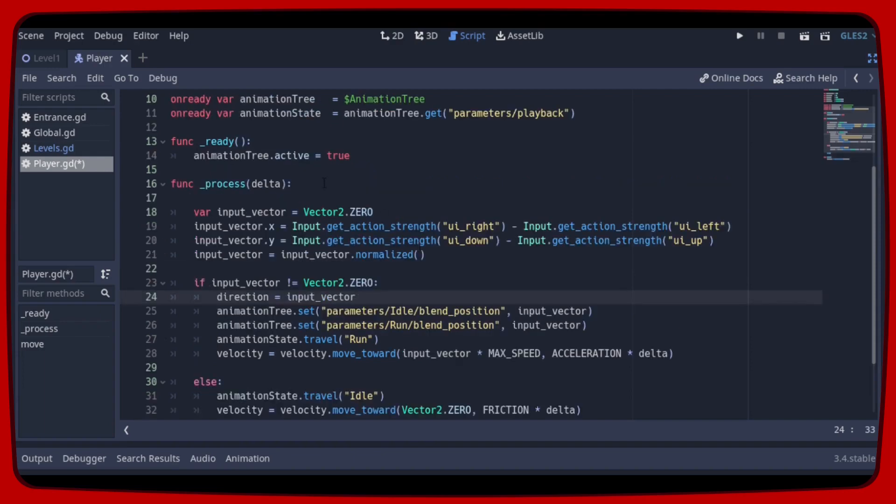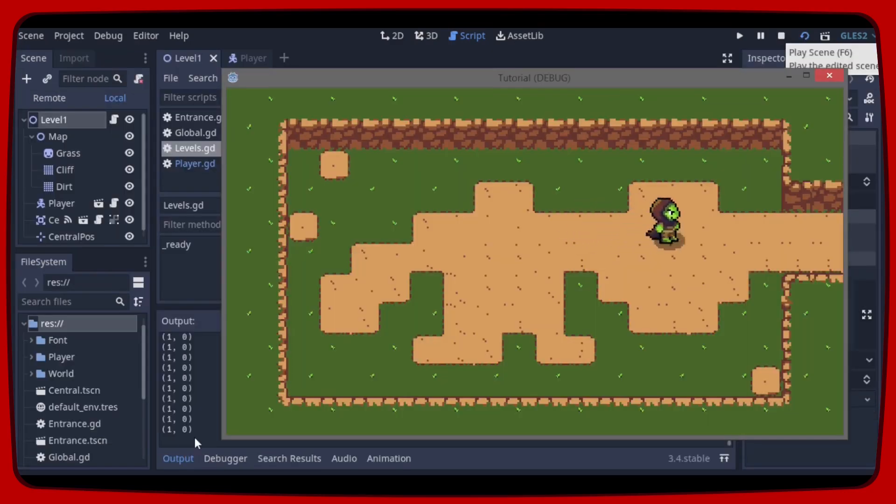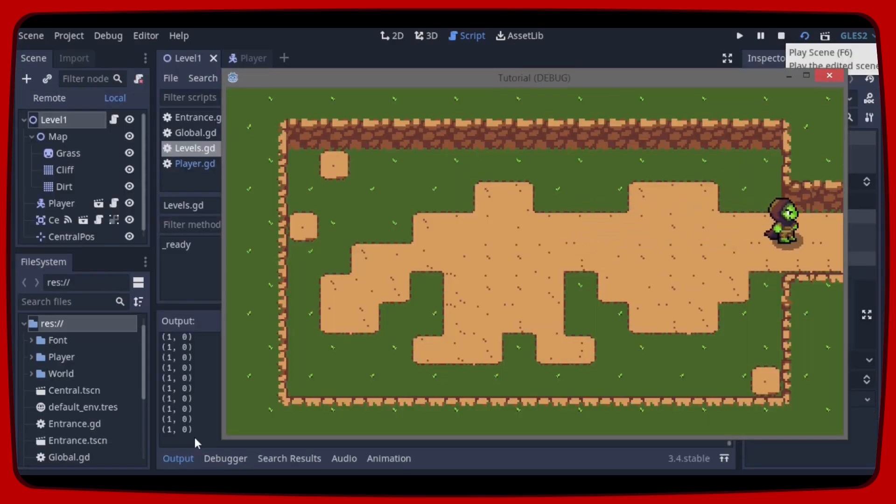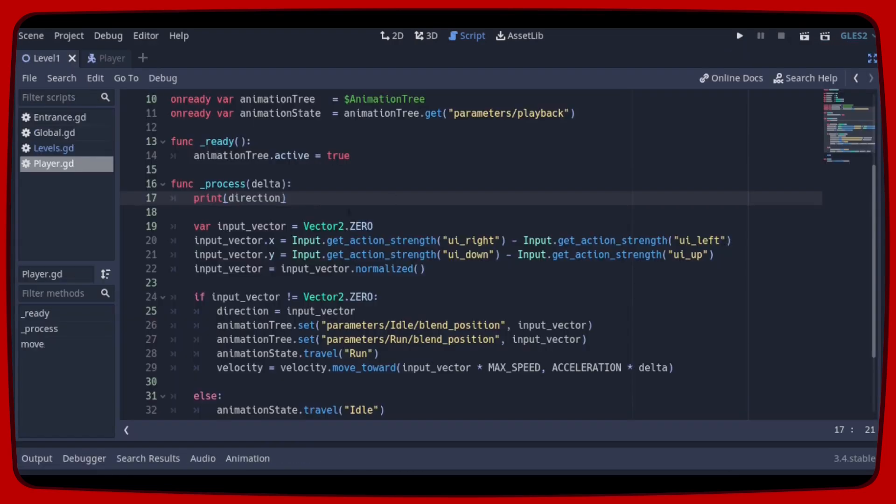So just for testing let's add a print direction. And as you can see the player direction appears in the output tab as an xy vector. Okay, we can delete this here.